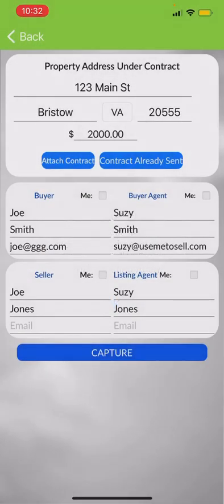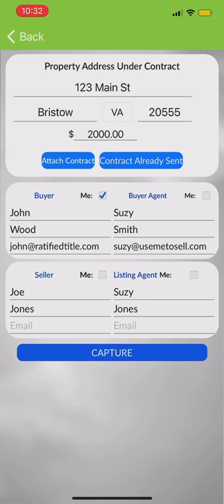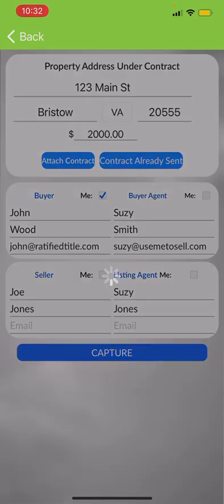See that little 'Me' checkbox I just checked? That's putting my information in there. Once they have their information and check 'Me,' that'll allow the information to pre-populate. Then I hit capture.